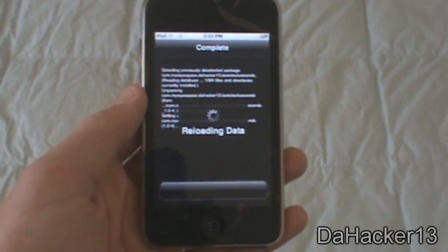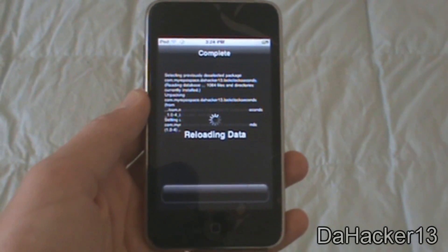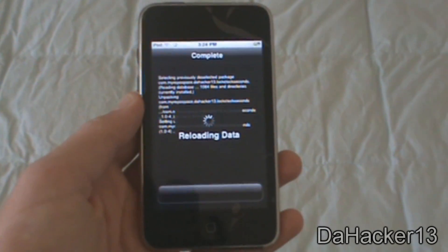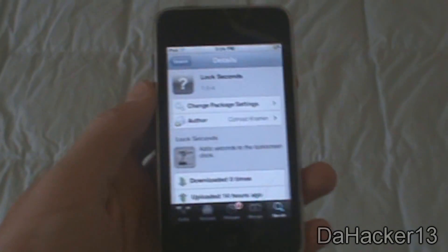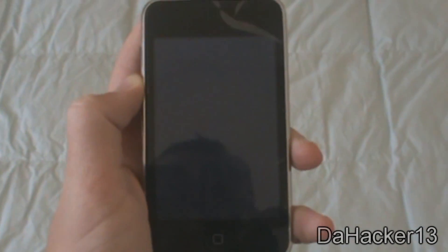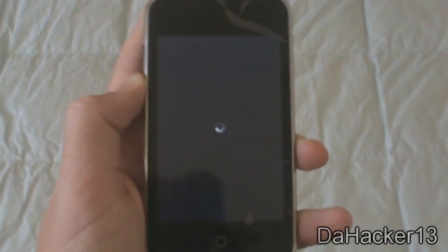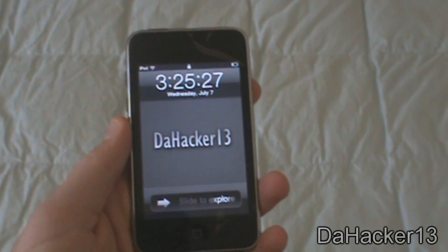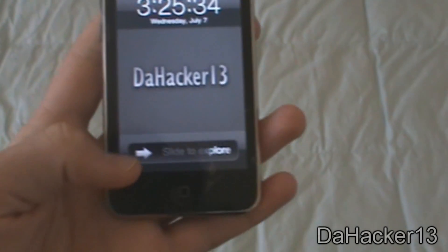The download should be around 15 to 20 seconds to download and install to your device. Just let it reload the data after it is finished. Then you will want to reboot your device by holding down the power button and sliding to power off — let it turn off and on. Once it has finished rebooting, on your lock screen it should show the seconds on your clock.